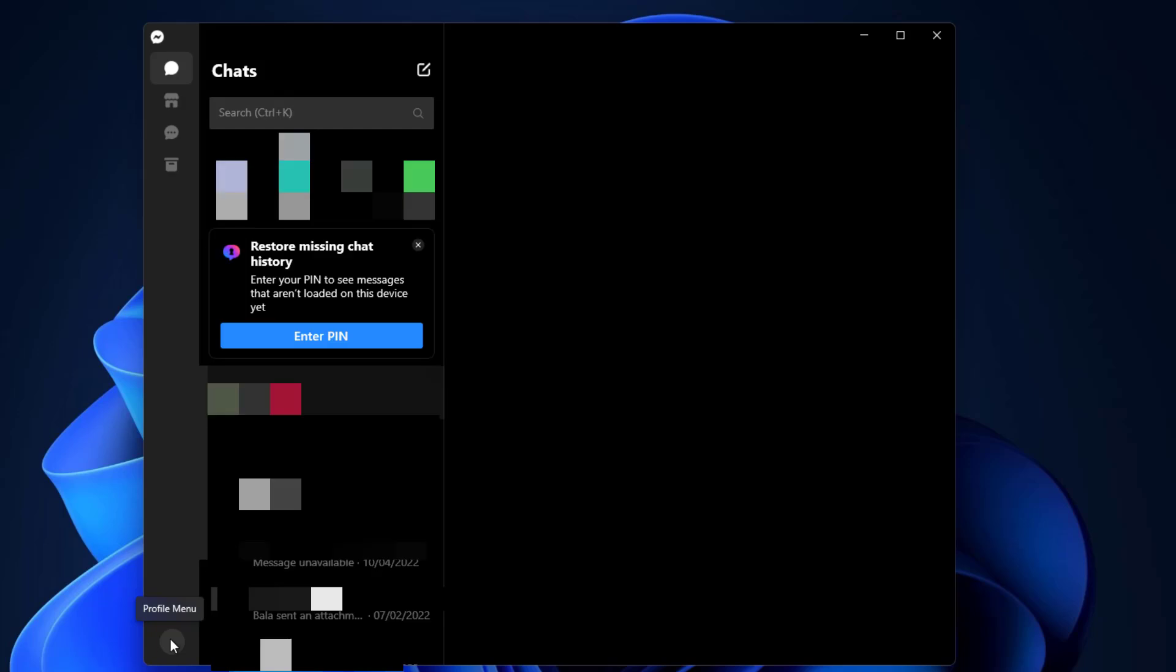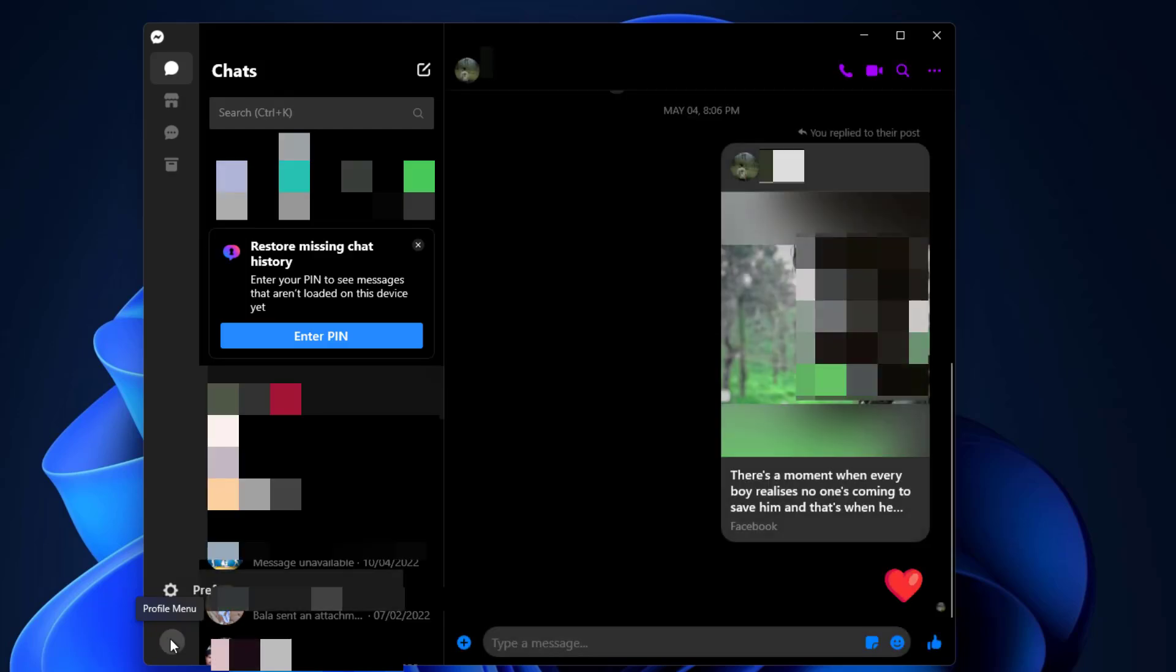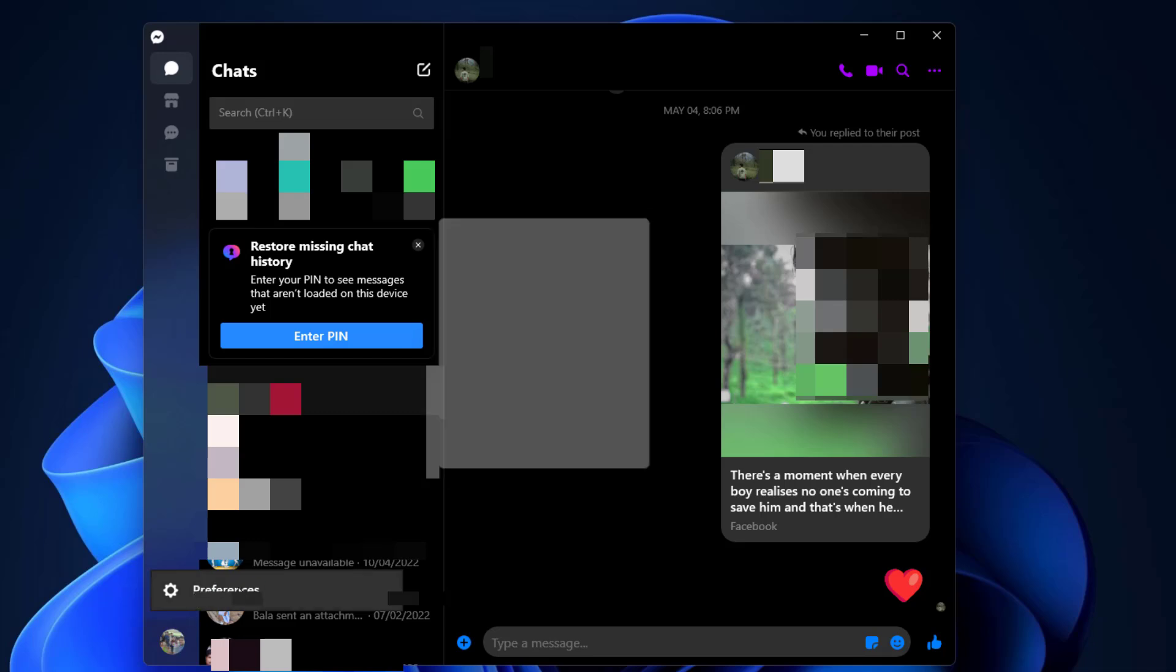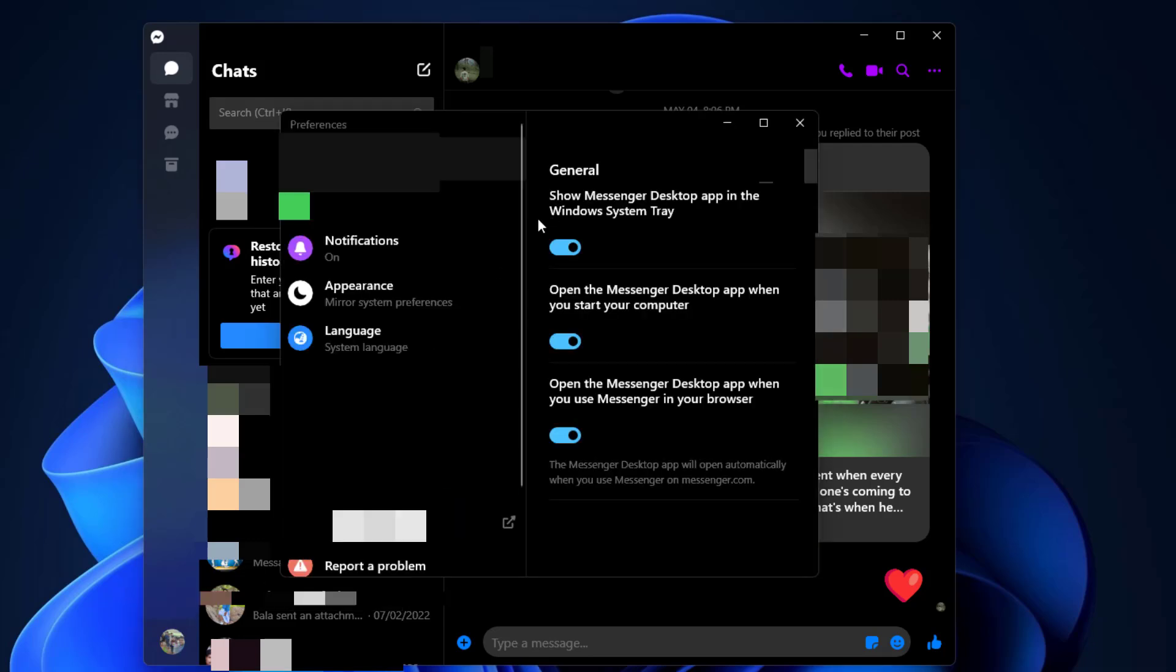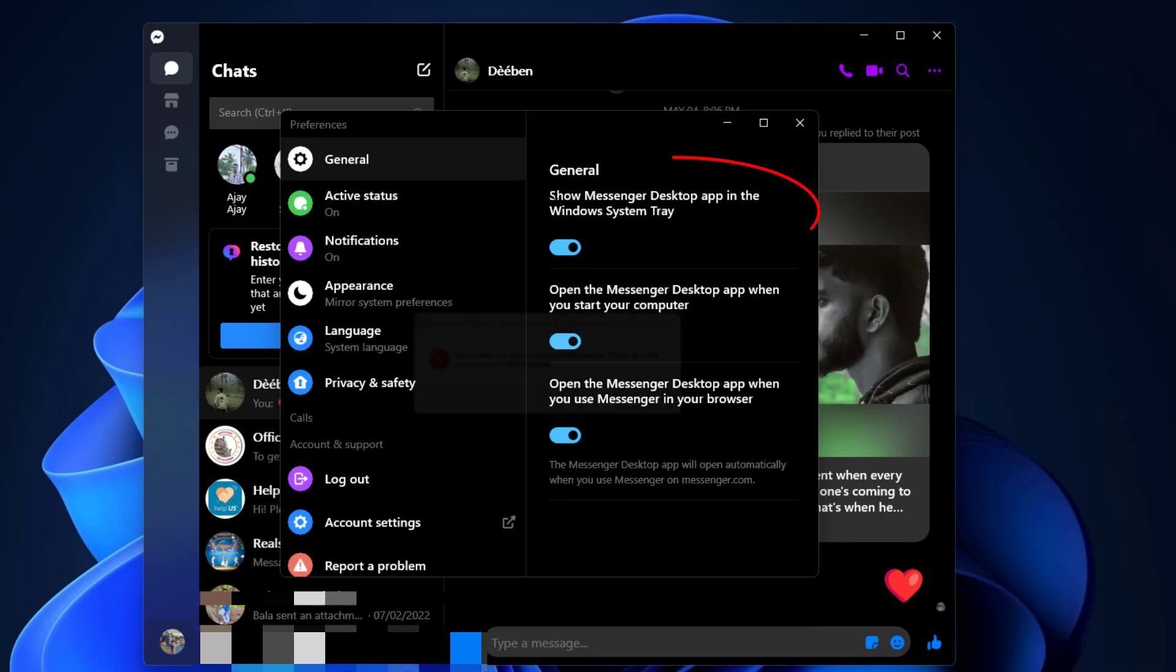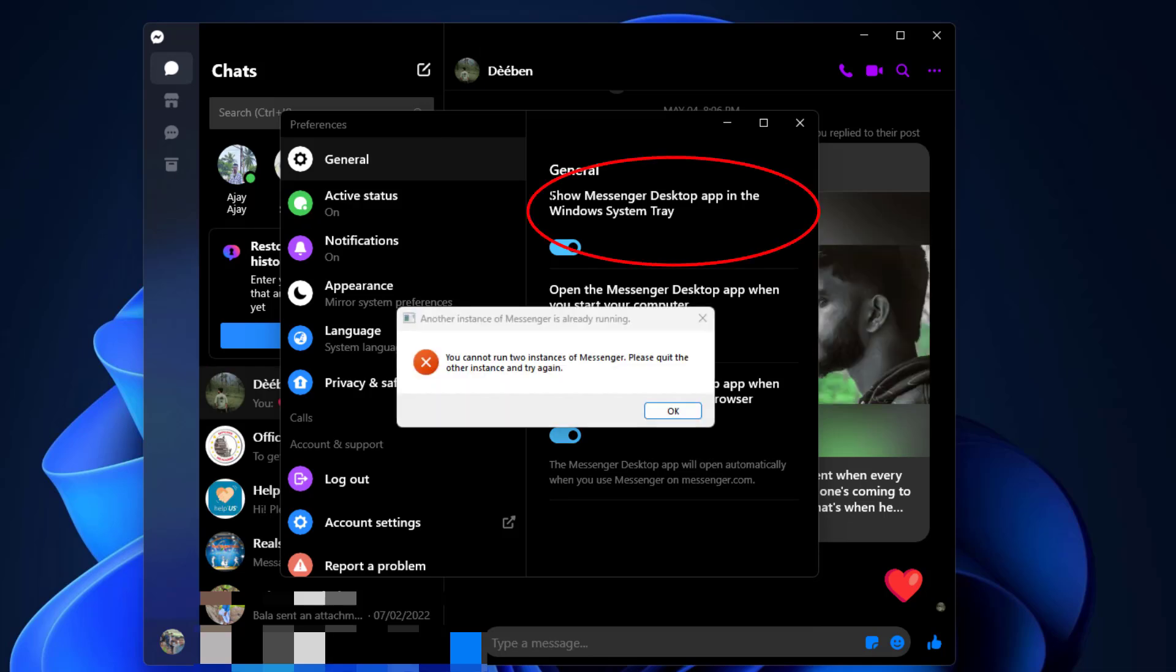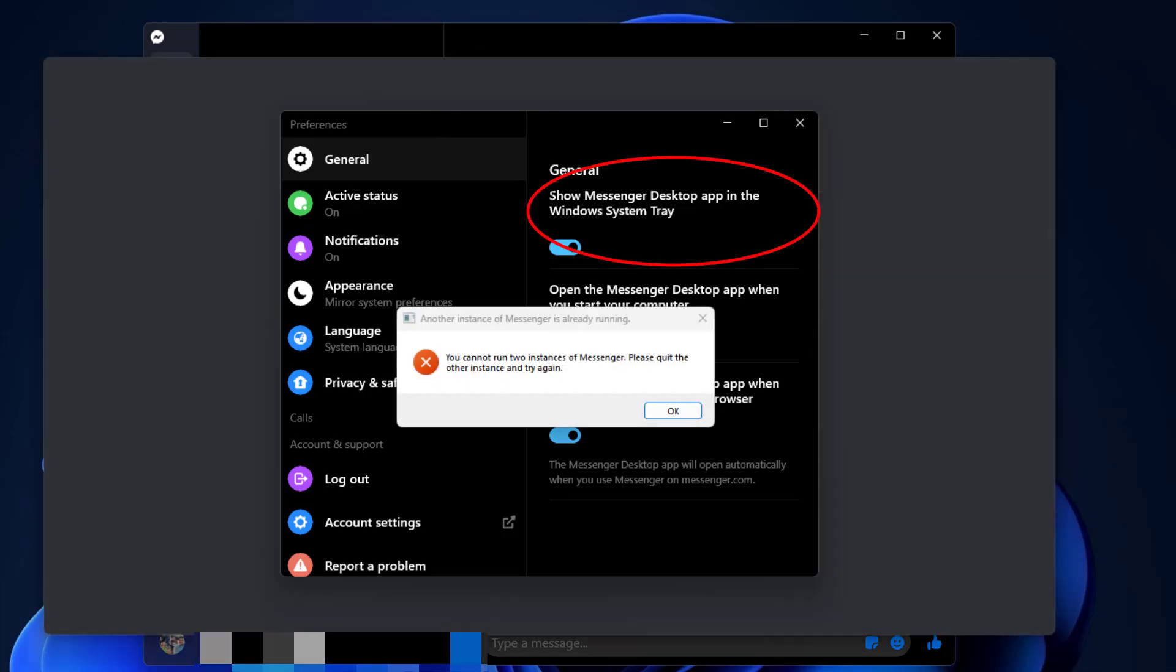Click on your profile menu, open Preferences, and disable this option.